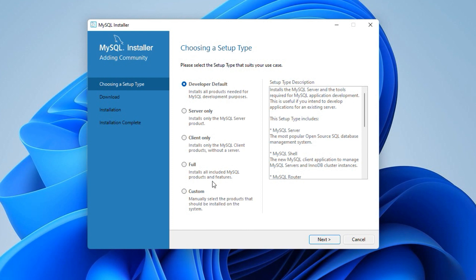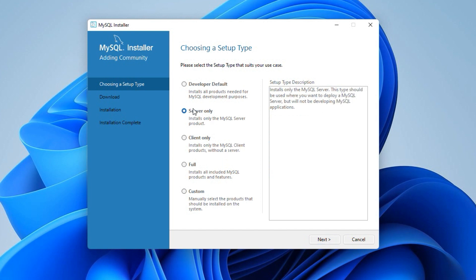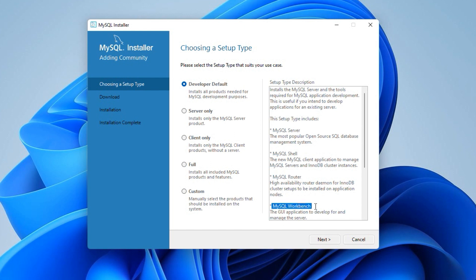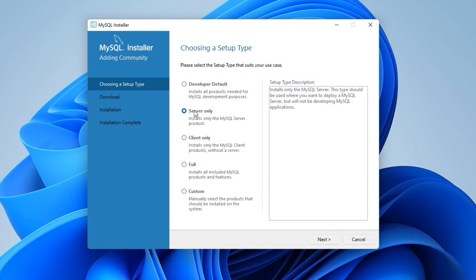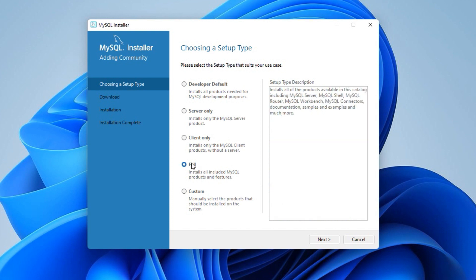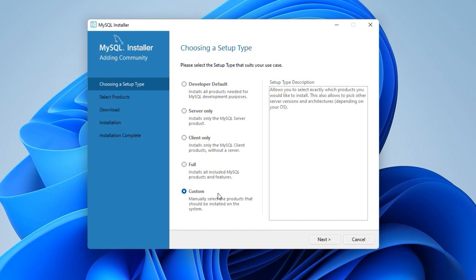The first step is choosing a setup type. On this window there are five different setup types. Here we can select a setup type and in the setup type description you can read more information about a selected setup type. The developer default type will install all MySQL products for development. The products like MySQL Server, MySQL Shell, MySQL Router, MySQL Workbench and so on. The full install type will install all the products and features available with this installer. We will select a custom type of setup so that we can customize the products and the path for MySQL. Click Next.